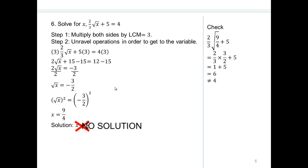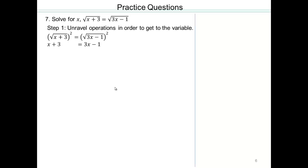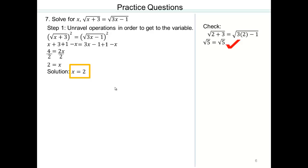Try that. Both sides have square roots, so square both sides, add 1 to both sides, and subtract x. Divide by 2 and x equals 2. Again, check your answer to make sure it works. So x equals 2 is our solution.